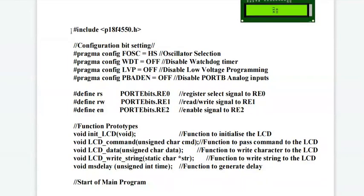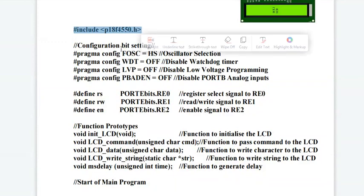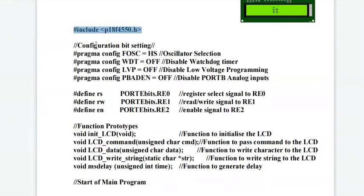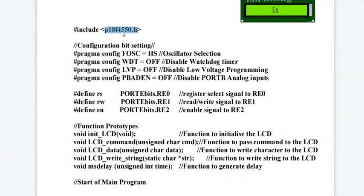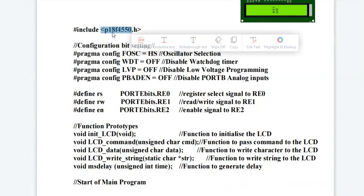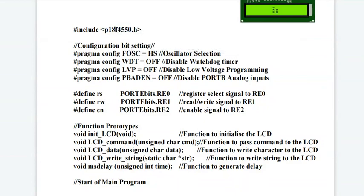Now the very first line is a hash include. That's a preprocessor directive. Whichever controller you will be using in your project, you have to include its header file. Currently we are using PIC 18F 4550 controller, so its header file we are included in the project.